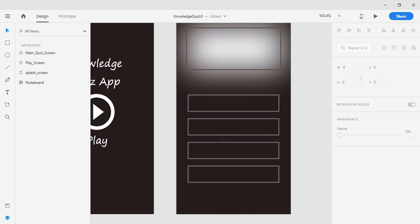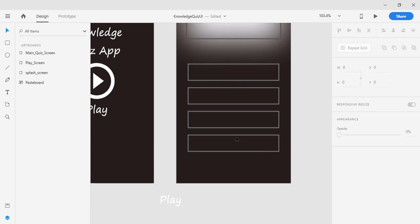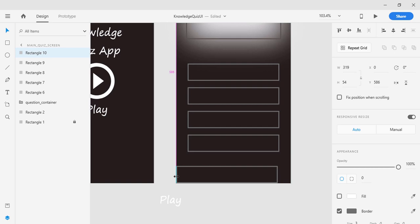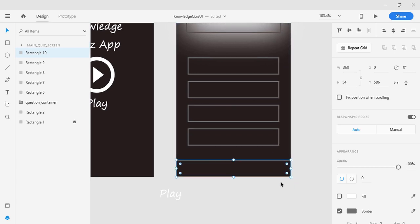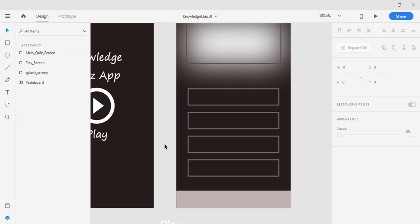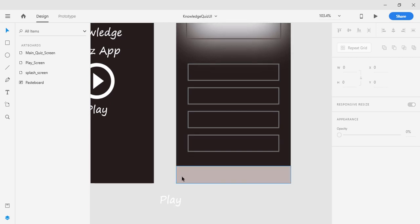This gives us Option 1, Option 2, Option 3, and Option 4. I'll copy and paste one more rectangle, place it at the bottom of the artboard, increase its size, remove the border, and instead give it a fill with a dark red color. I'll save with Ctrl+S. Then I'll place a vector graphic for wrong questions — how many questions the user gets wrong — and another vector drawable for right questions — how many questions the user gets right during the quiz.